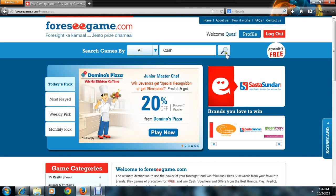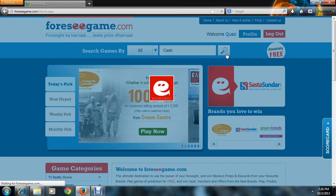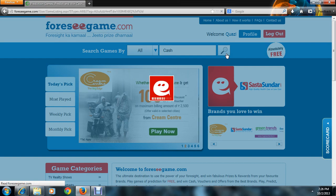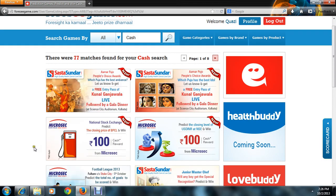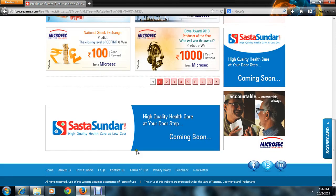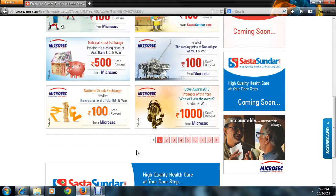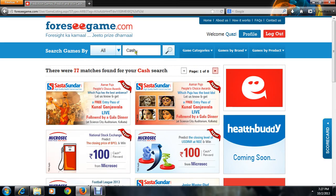Now, coming to the main point: if you want to specify any product or if you want to play for cash only, you just have to click on the cash option. Or if you want to play for everything — like gift coupons and gift vouchers — then simply select 'all' and remove the cash filter. You will then get all the available options.